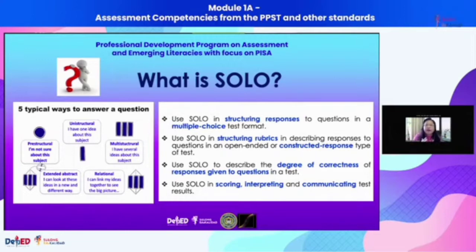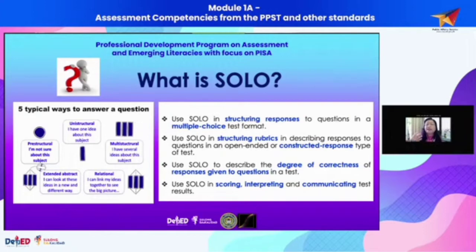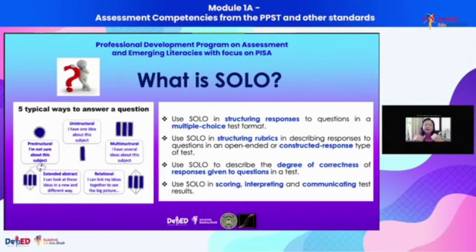Recall the rubric image shared in the first exercise: four represented pre-structural, one could be unistructural, two could be multi-structural, and three could be relational. If you could go beyond that — like moving other parts of your body beyond just flipping fingers — that could be likened to extended abstract.